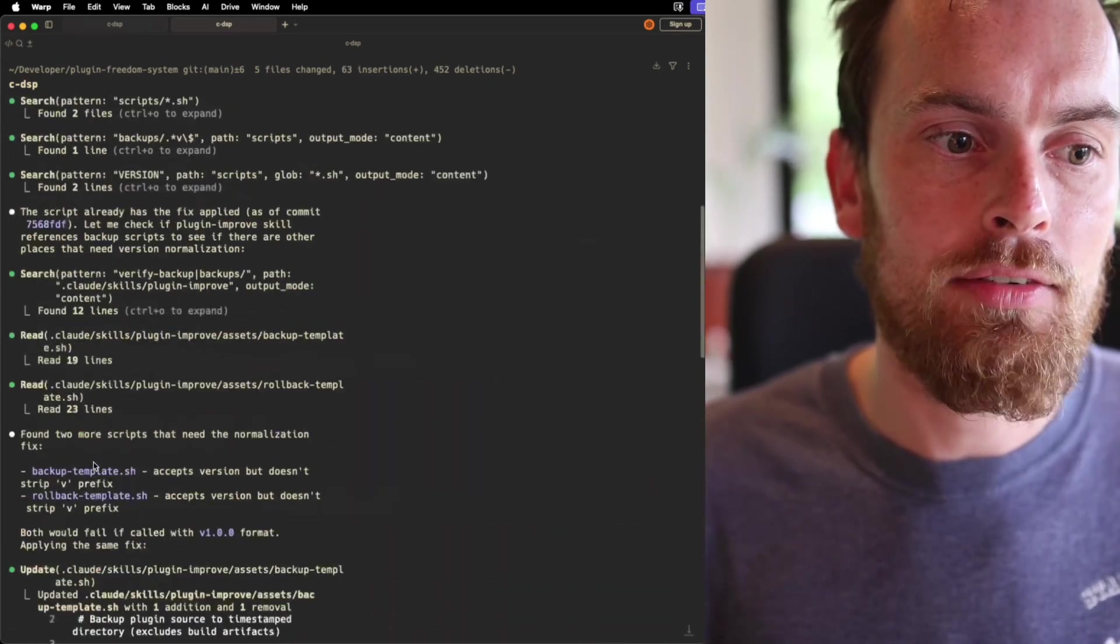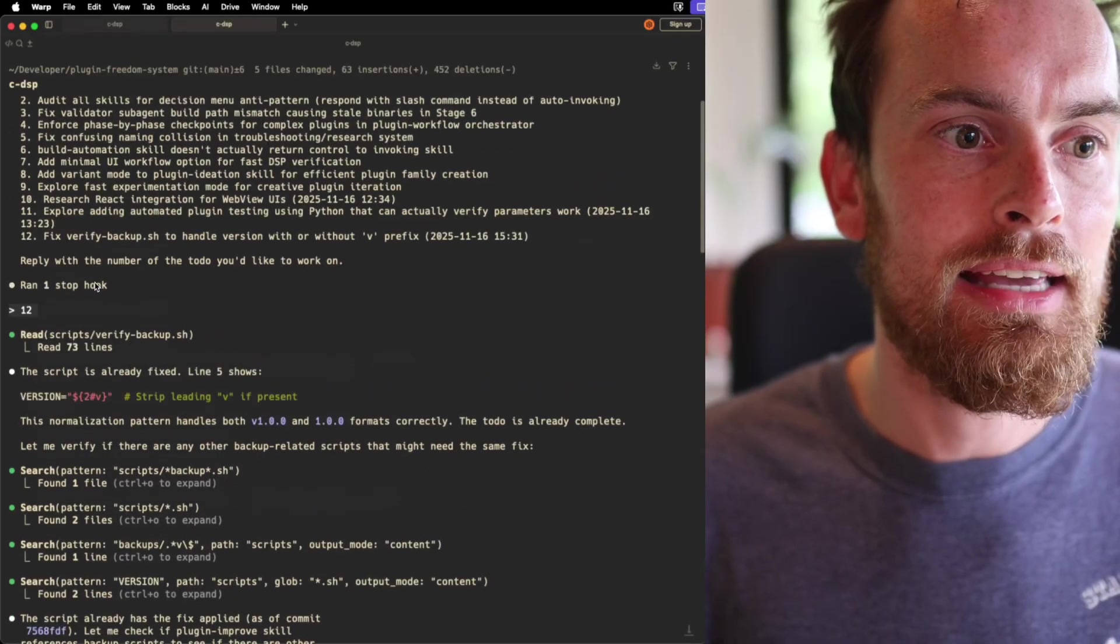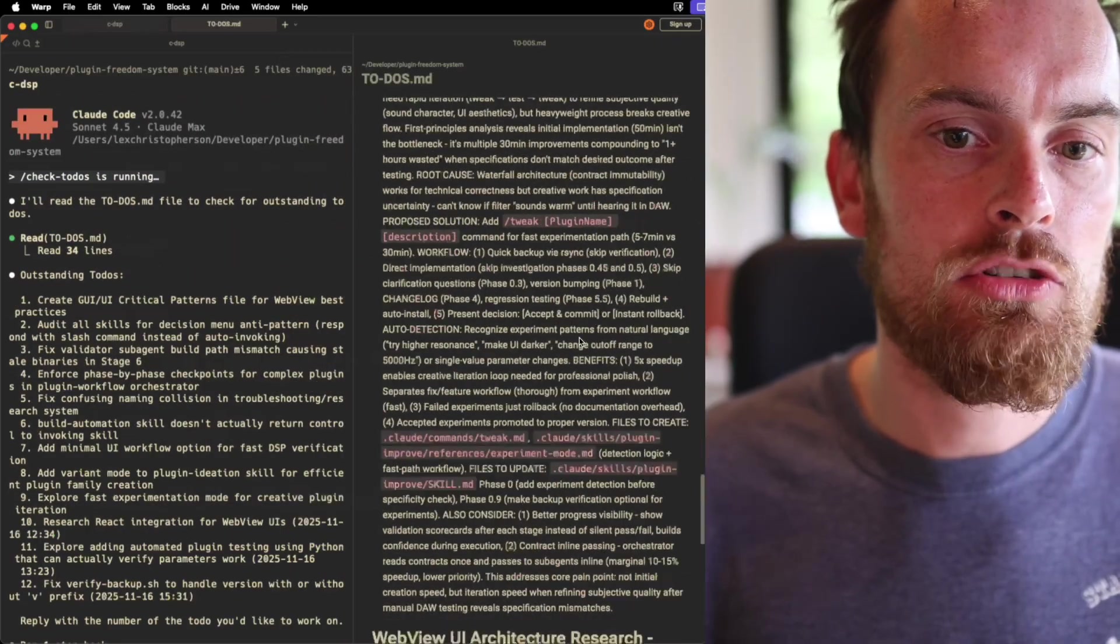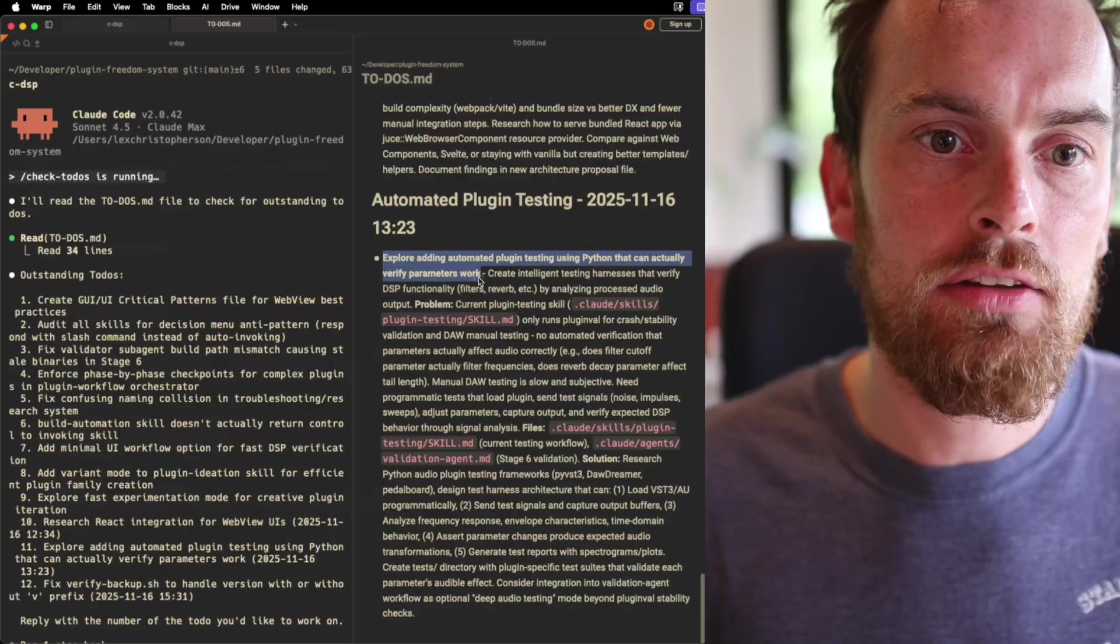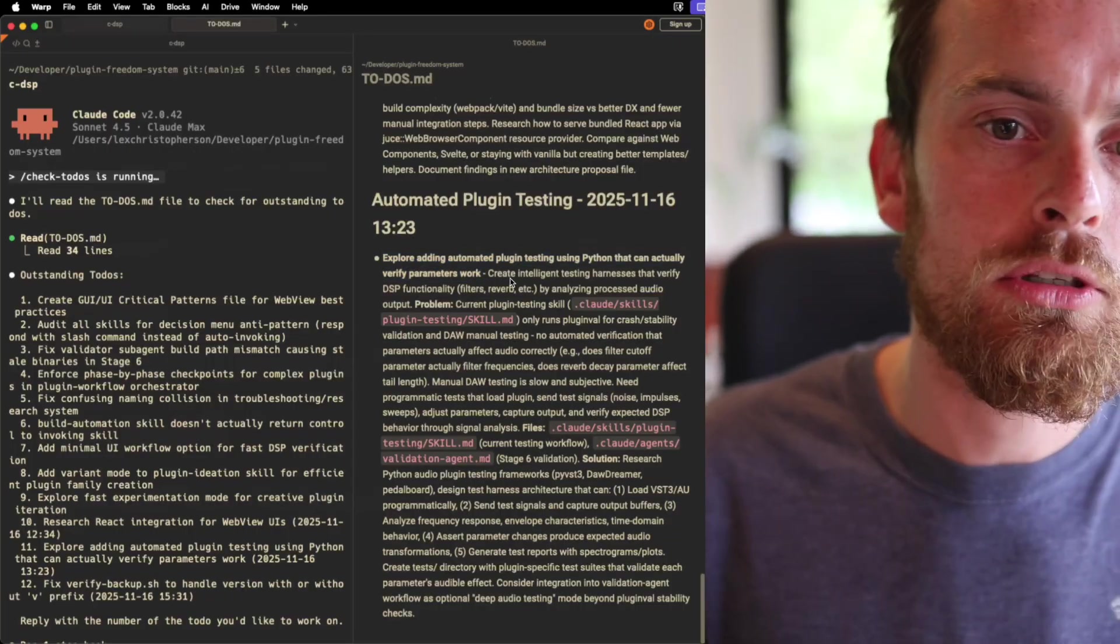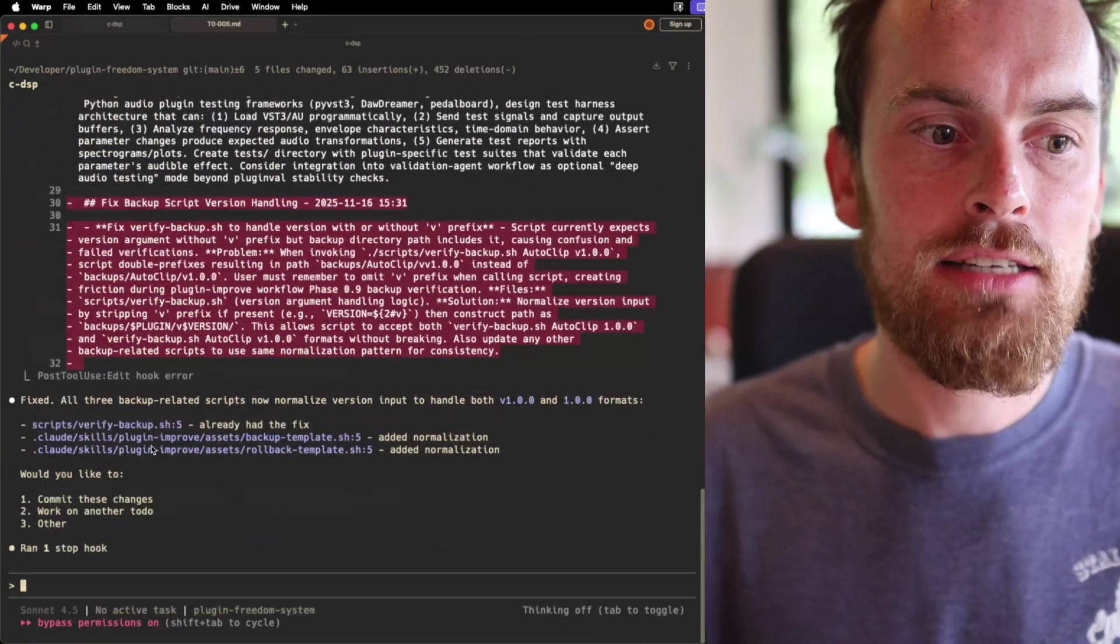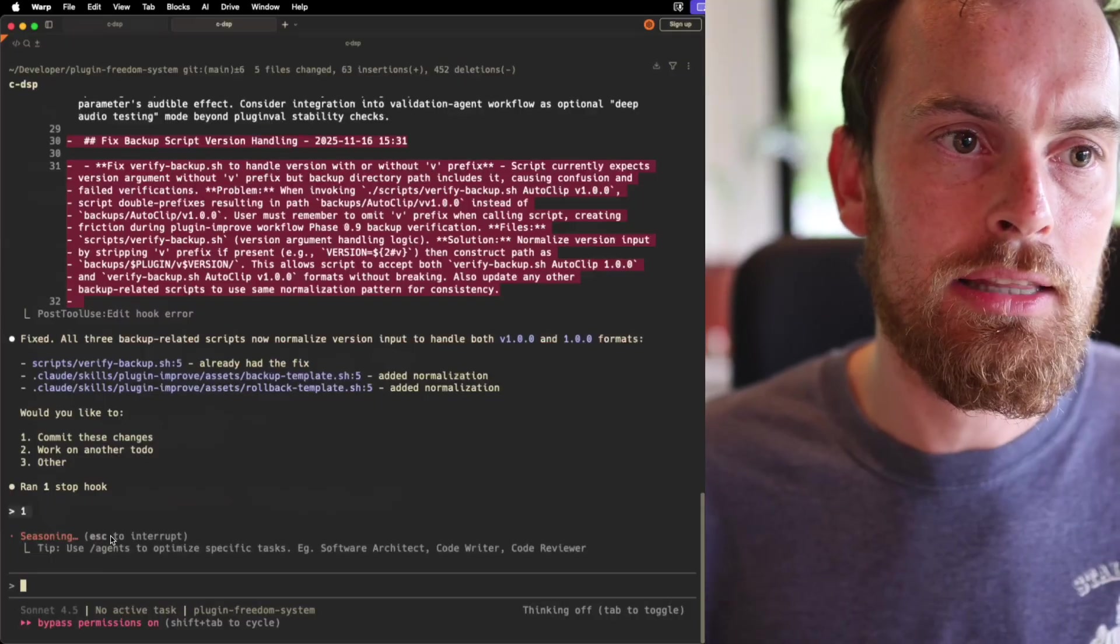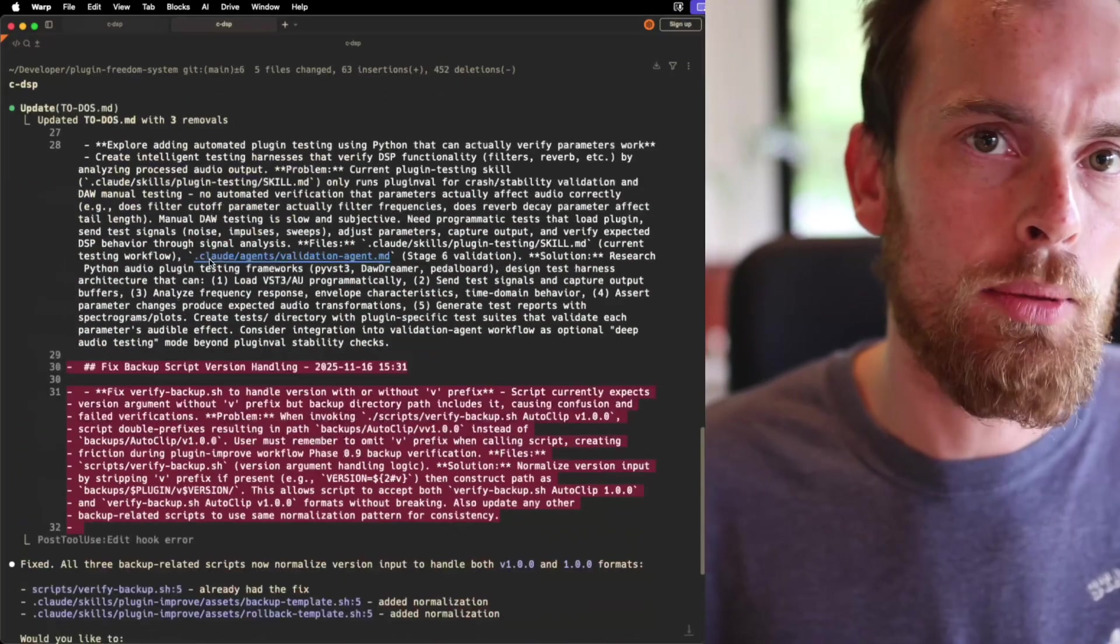So if I now go back and have a look at the todos file, wherever that is up here, you can see that if we scroll down to the bottom, it's no longer there. It's got rid of that. We have something else I want to explore adding automated plugin testing later on. But what's nice is it's now done that. All I do is press 1, commit these changes, and it's gone ahead and it's fixed what that problem was.